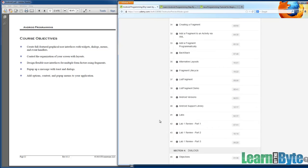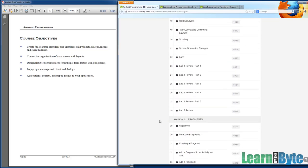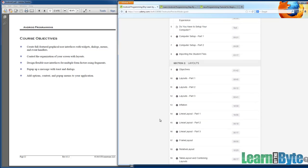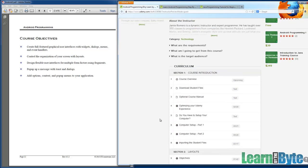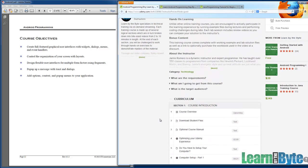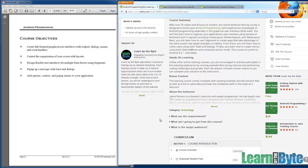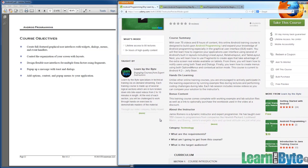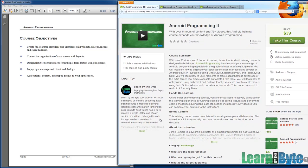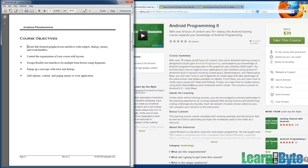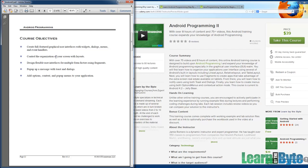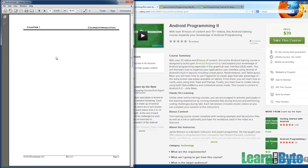Android Programming 2 picks up where Android Programming 1 left off. We're going to continue working through the user interface, discovering new things like menus, layouts, fragments, and dialogues. By the time you're done with Android Programming 2, you should be able to create full-featured graphical user interfaces, widgets, dialogues, menus, as well as event handlers.